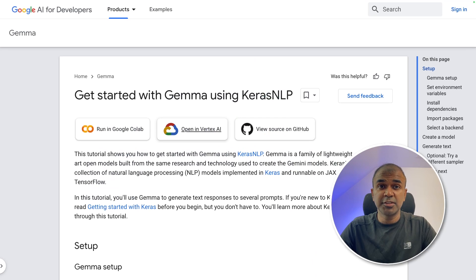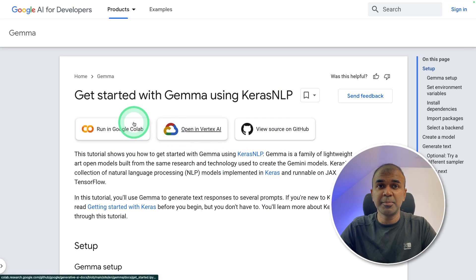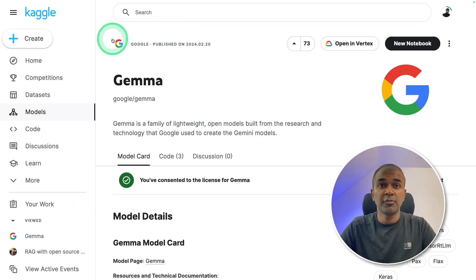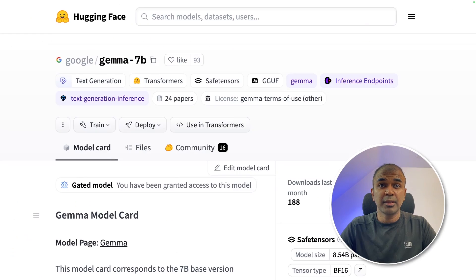There are different ways to try this model: one using Google Colab, then using Vertex AI, from Kaggle, and also from Hugging Face.